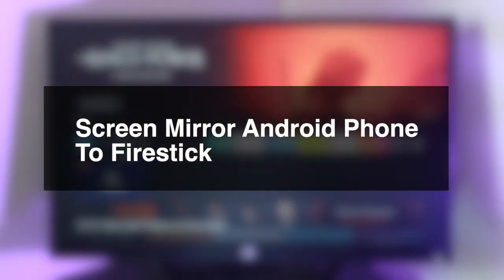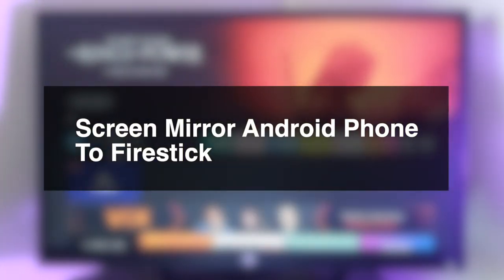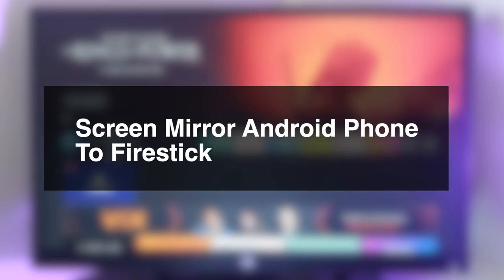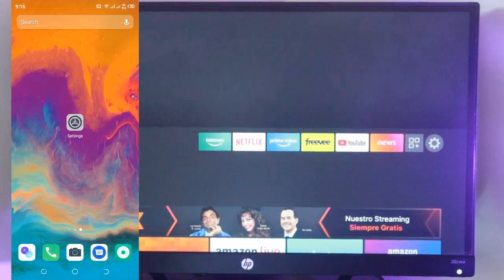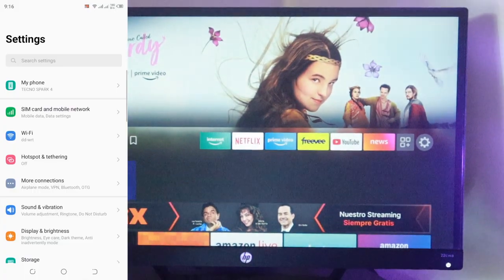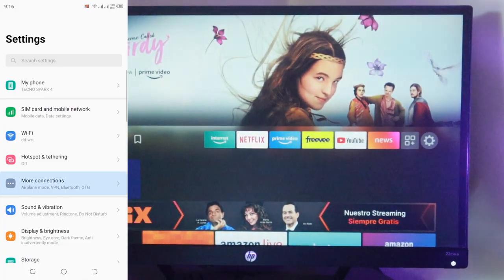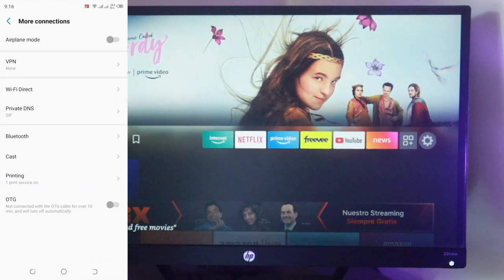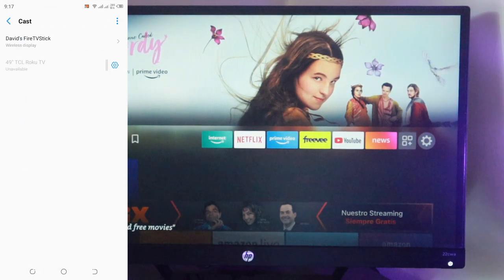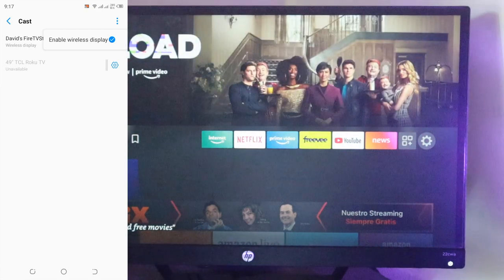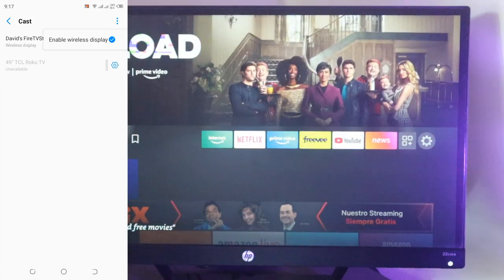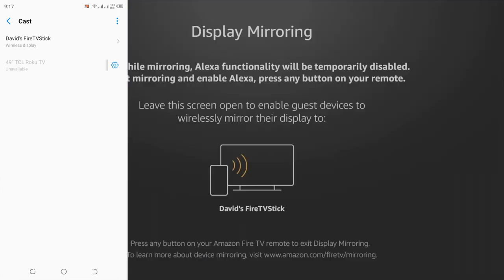To screen mirror your Android smartphone to your Fire Stick, come to settings on your Android device and then come to more and then come to cast, and make sure that you enable wireless display here. Now a list of Fire Stick devices will appear. For my case, I have David's Fire Stick here. So tap onto it.